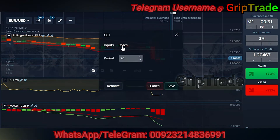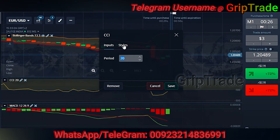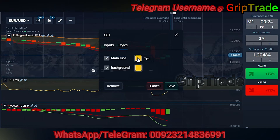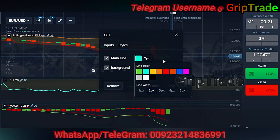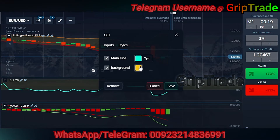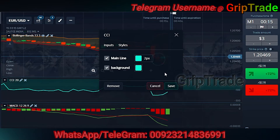The Commodity Channel Index needs to have the period set to 20 or even 19. The styles are of your choice. Change the background as well so it's clearly visible, and then save it.